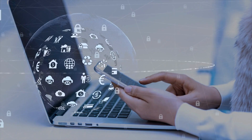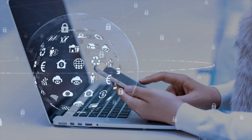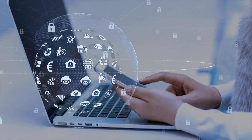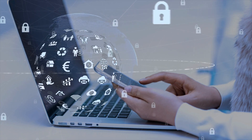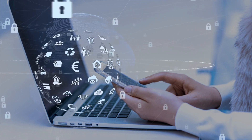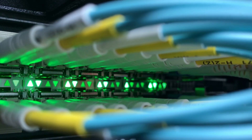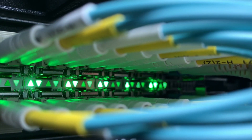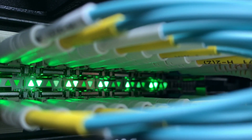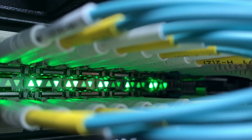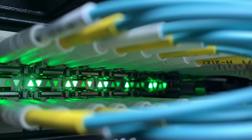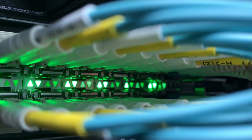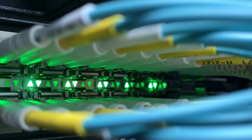Welcome back to our channel, where we dive deep into the world of networking. In today's video, we'll be covering the top CCNA routing and switching interview questions. Whether you're preparing for a job interview or simply want to expand your networking knowledge, you're in the right place. So, let's get started.